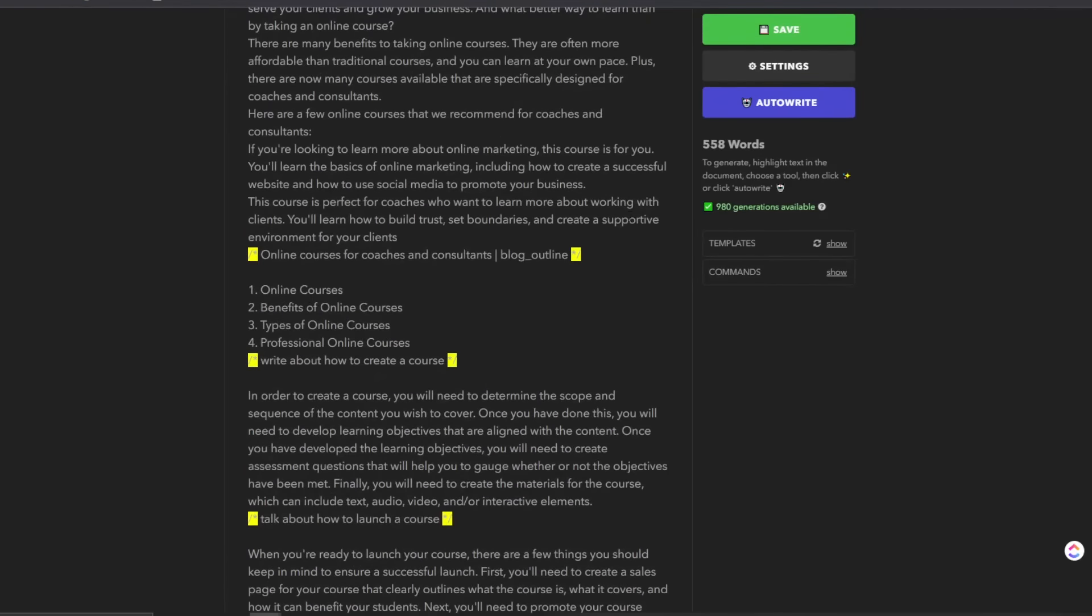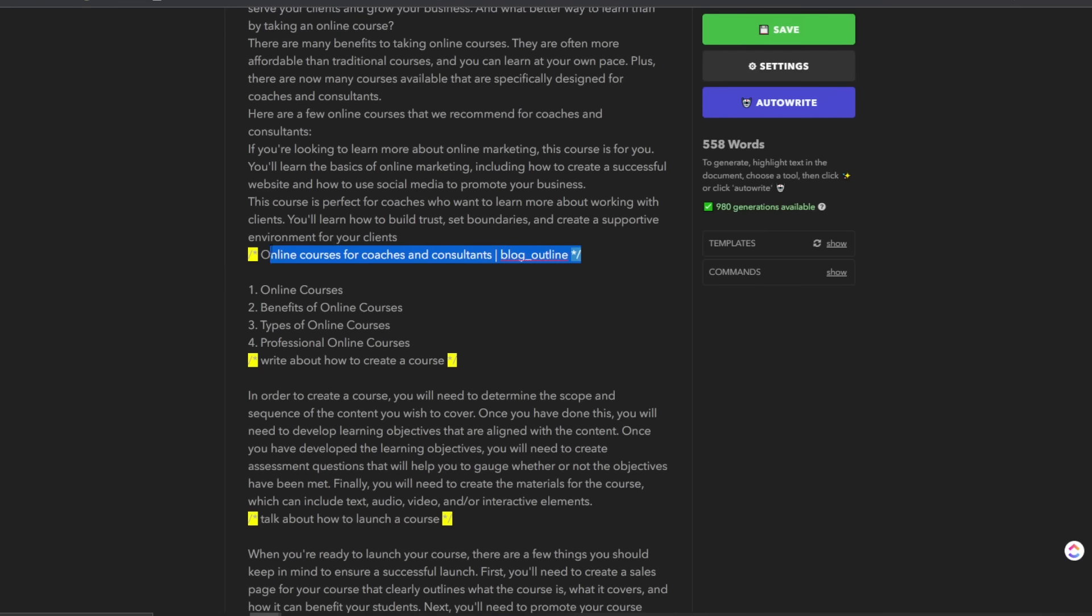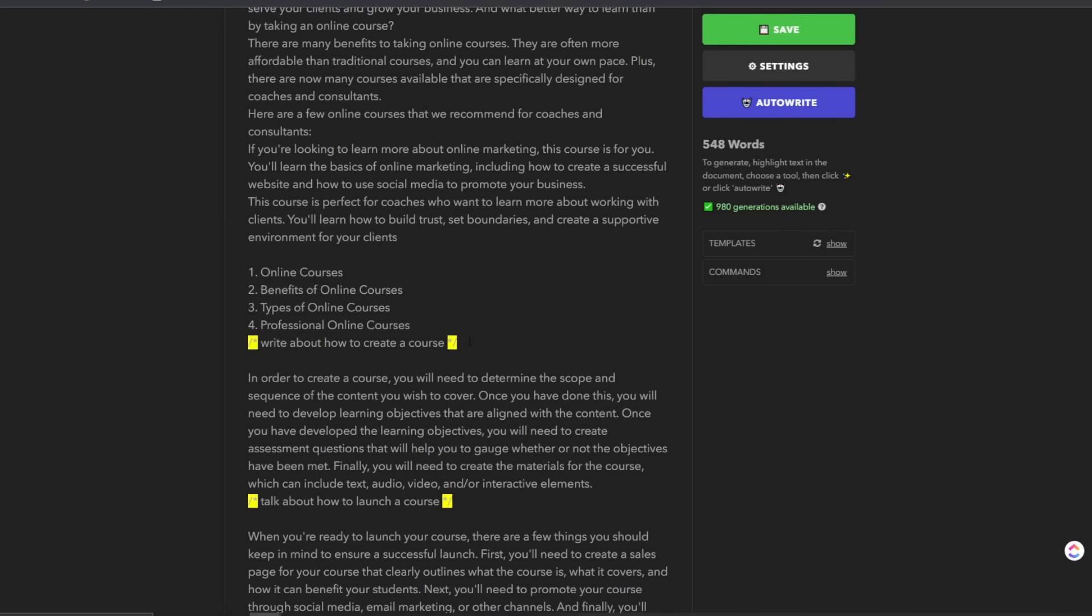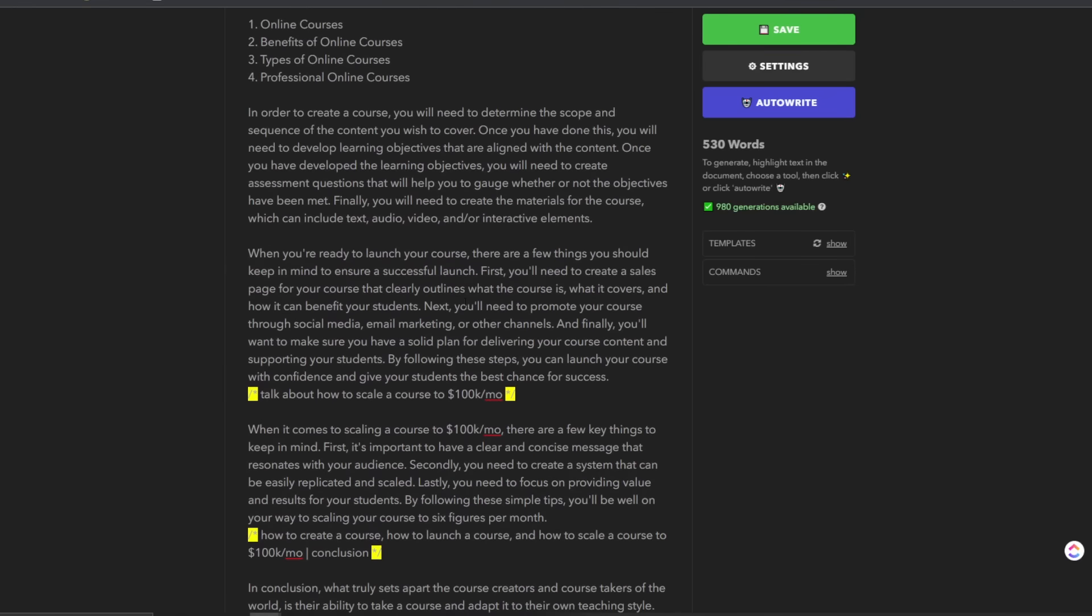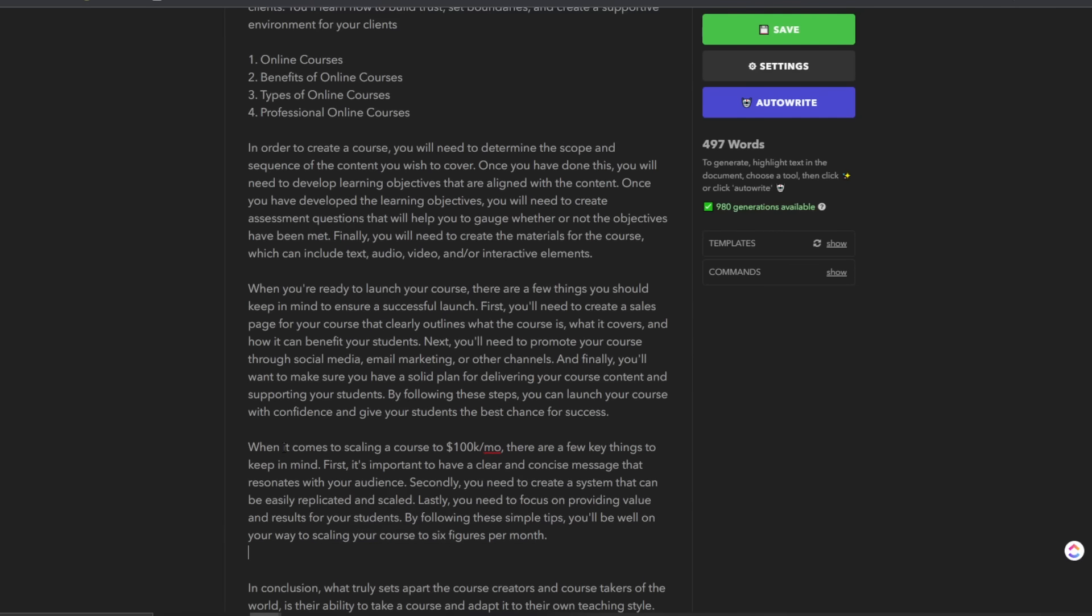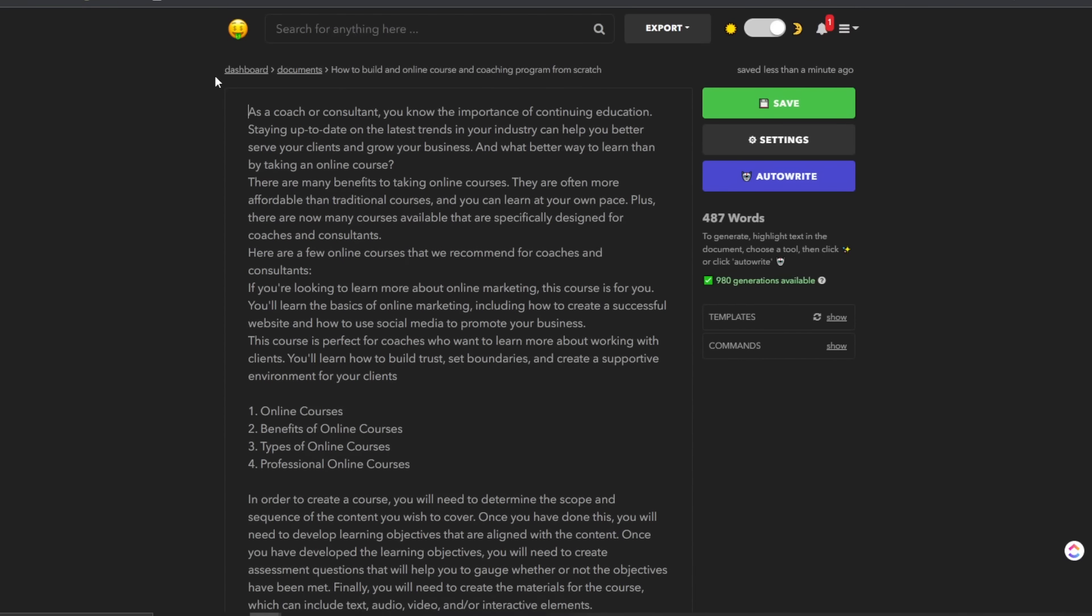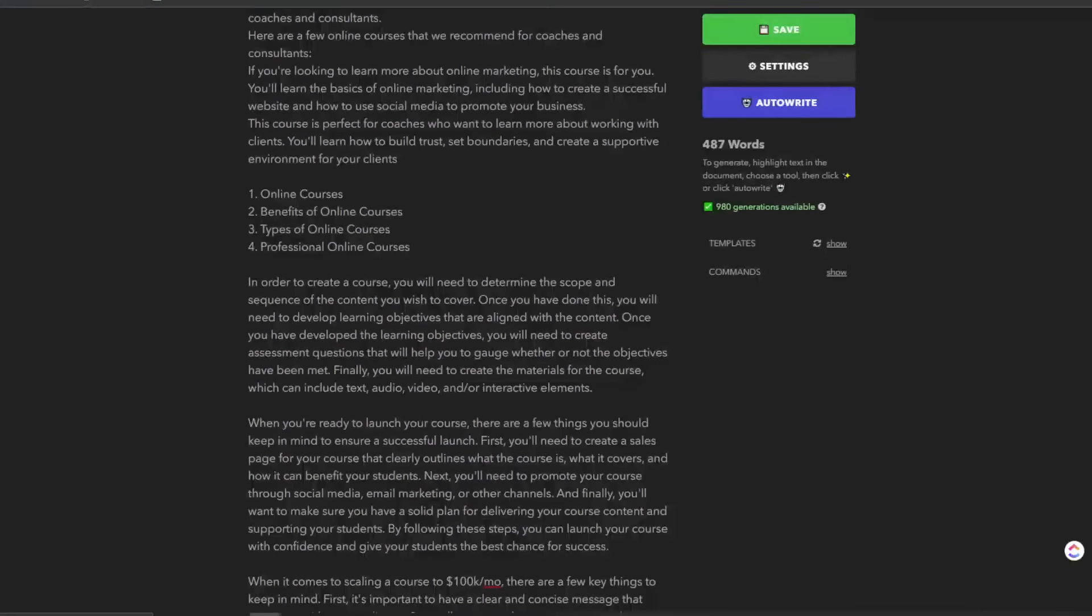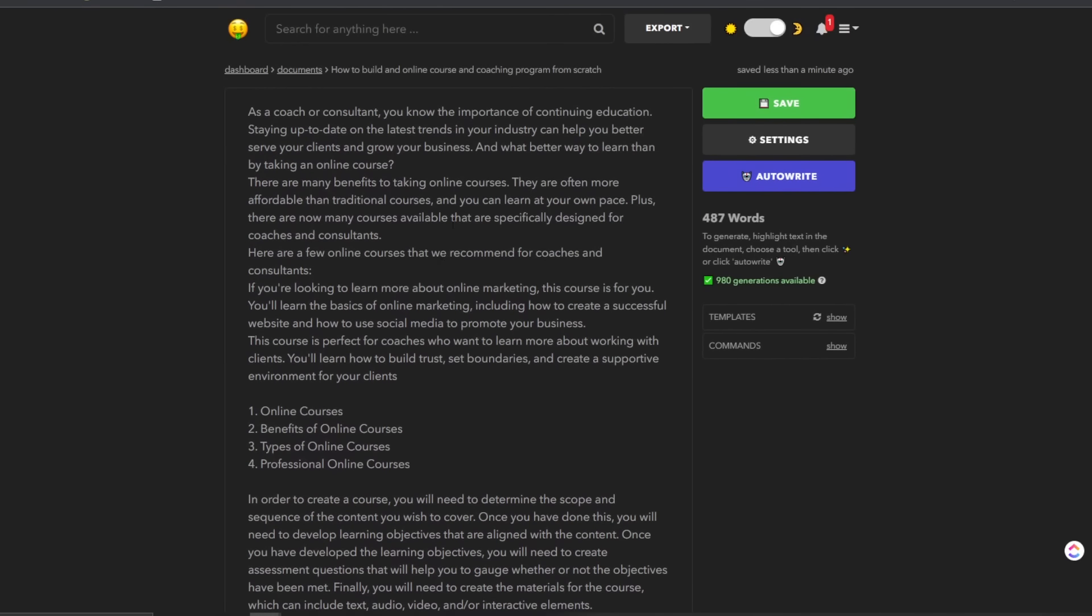So what I would do is I would come here and remove the stuff that's between these yellow highlights like this. So you can see here, let's look at the start. Let's see what this says. So as a coach or consultant, you need the importance of continuing education, staying up to date on the latest trends in the industry to better see your clients and grow your business. And what better way to learn by taking an online course? So it kind of misunderstood a bit of what I was trying to write within the tool.